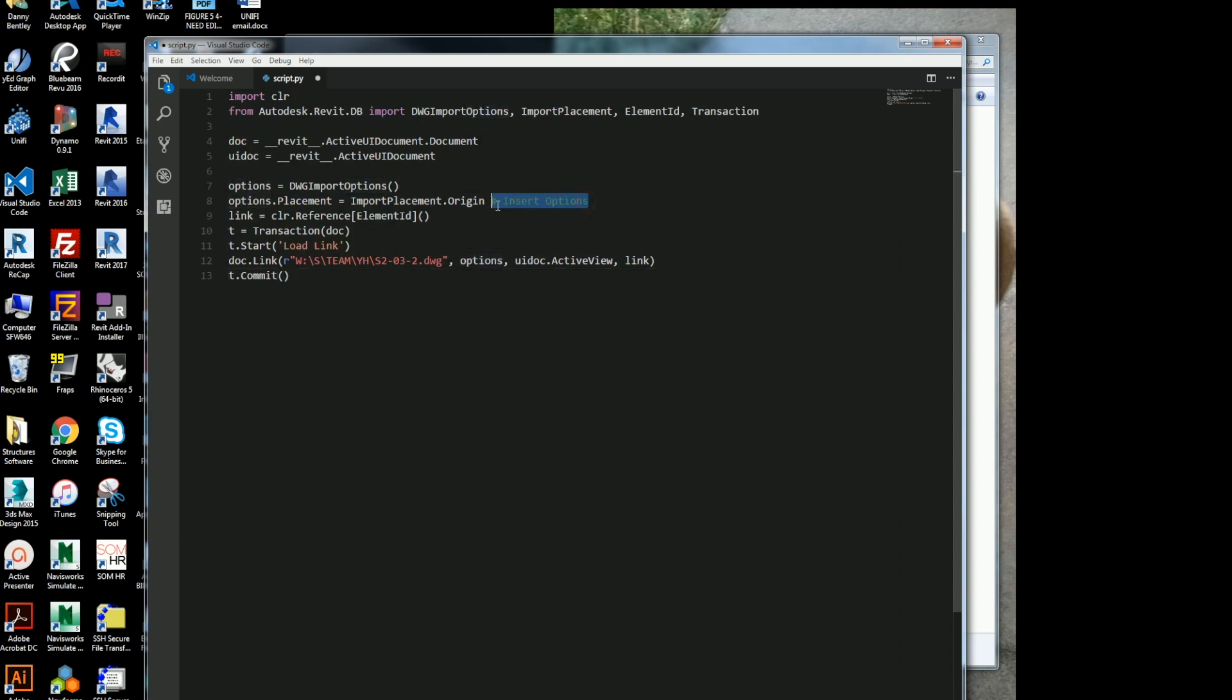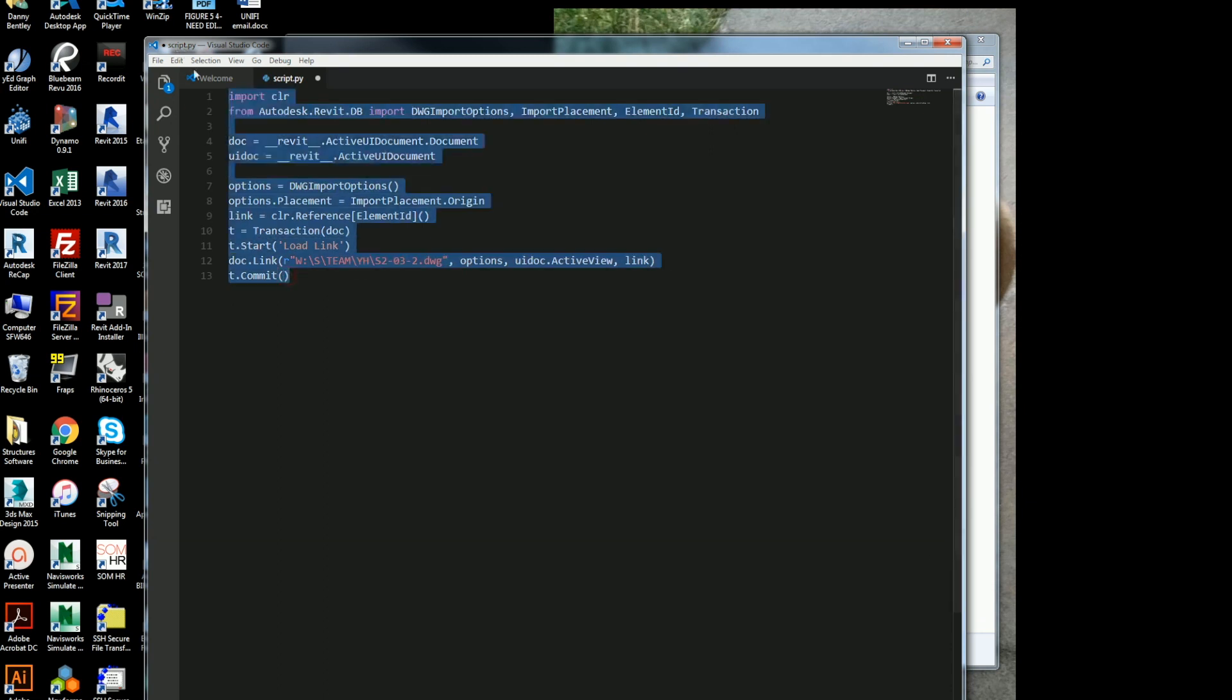So this is basically the code here. Here's a little snippet of just commenting, which I don't really need.